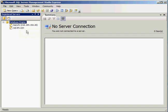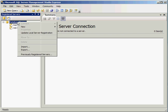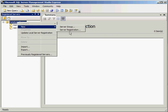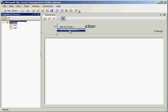And so here's a list of a couple of servers that we have registered. I'm going to go ahead and register a new one. You can right click on it and say New Server Registration.